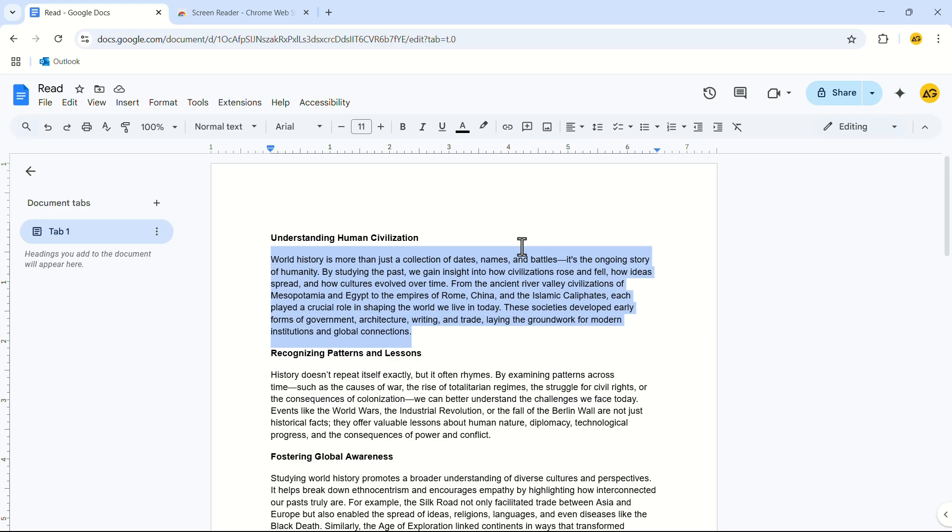World history is more than just a collection of dates names and battles. It's the ongoing story of humanity. Here you can see that Docs is reading the part I selected.